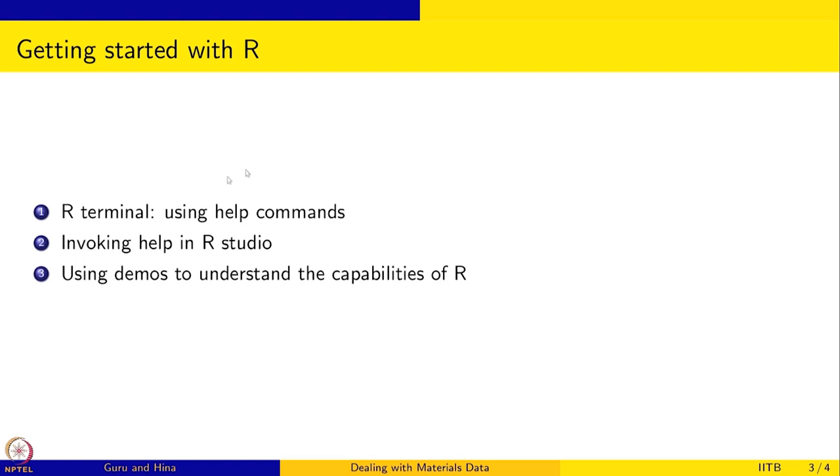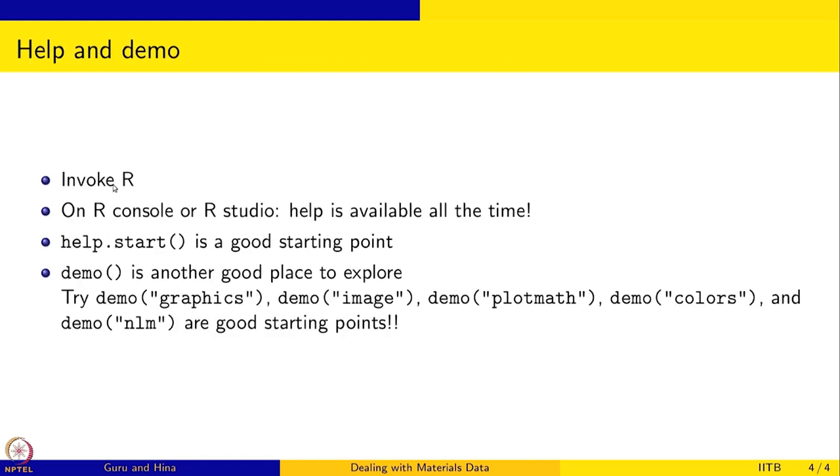In the R terminal using the help command, how to use the help command to get information is the first thing we are going to do. I will also show how to invoke help in R studio. I told you about R studio but we have not used it yet, so we will use some of the demos to understand the capabilities of R. Specifically, what we are going to do is invoke R, and the help is available all the time in the R console or if you are on R studio. help.start is a good starting point. If you do not know anything, that is the best place to start. And demo is another good place to explore; demo basically gives you some idea of the capabilities of R.